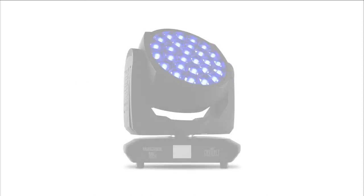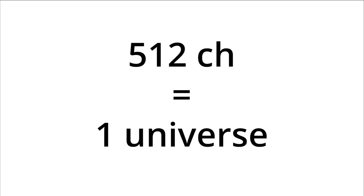Since then, lighting technology has progressed a fair way. Some fixtures, including the moving wash fixtures in the Coastlands Theatre, have modes that use over 200 channels. It has become necessary to use multiple universes of DMX, each with a capacity of 512 channels.